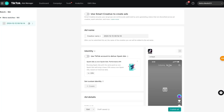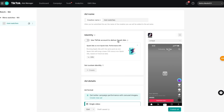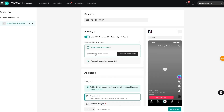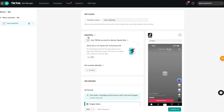Press 'Continue.' Now we're at the final step: setting up our ads. Give your ad a name — I'll call this 'Men's Watches.' Under the identity section, there's an option to use a TikTok account to deliver Spark Ads. Spark Ads work by partnering with a TikTok influencer — your ad gets promoted on their TikTok page by connecting their account to your ad. For this case I'm just going to disable this and run an ad on my own content, no influencer involved.